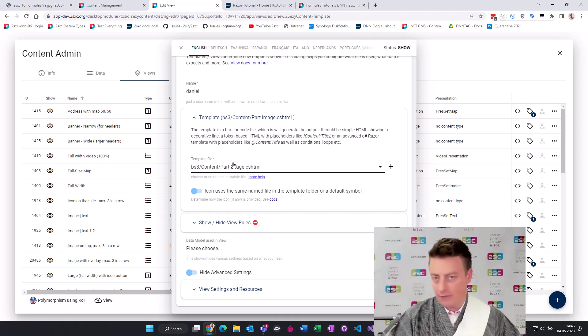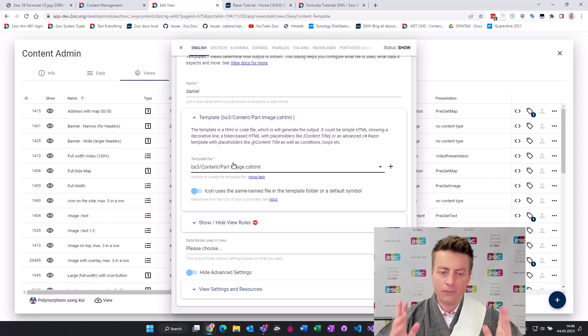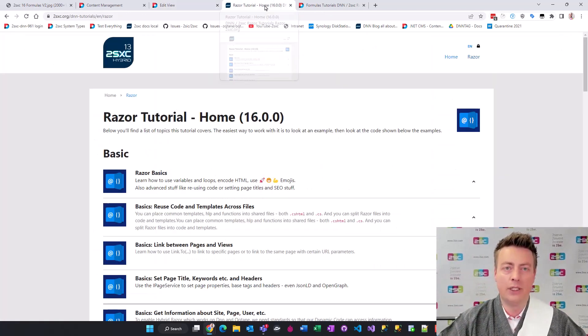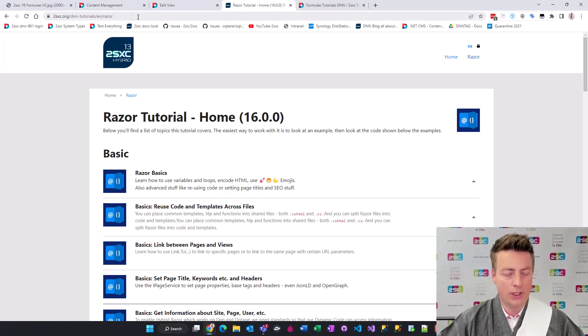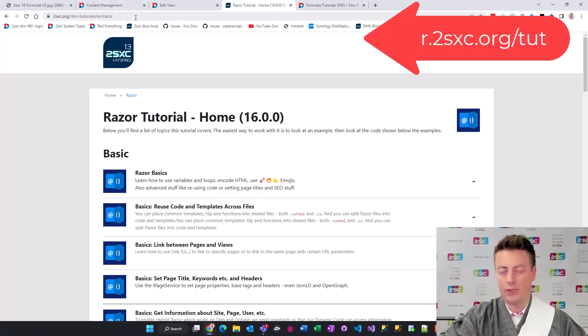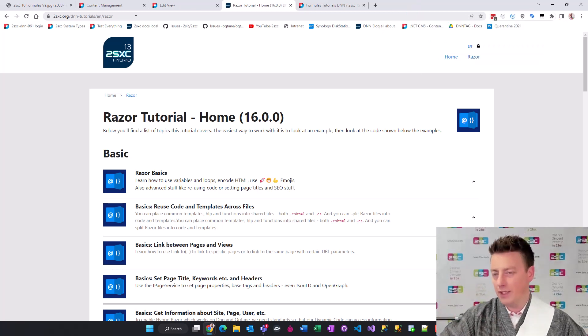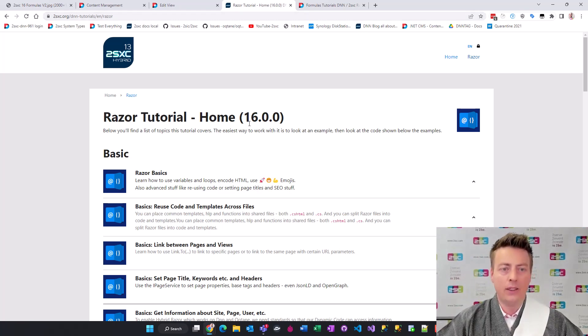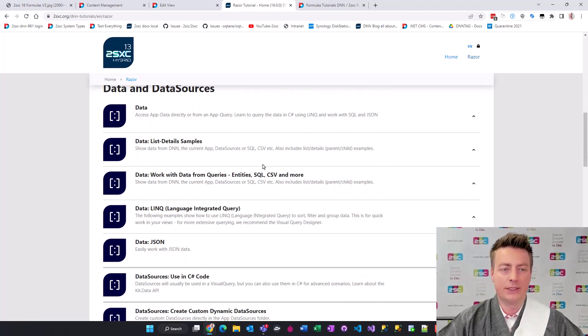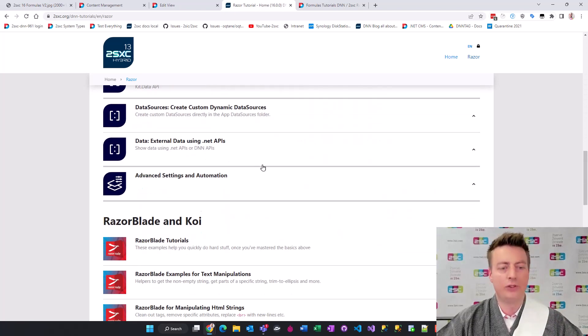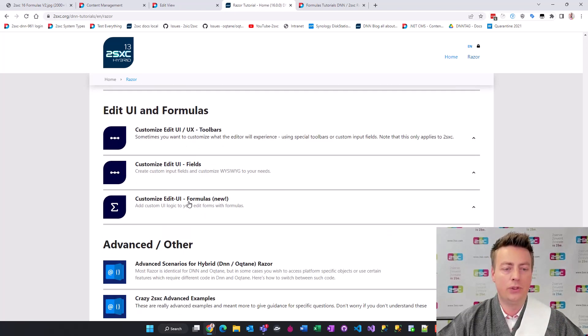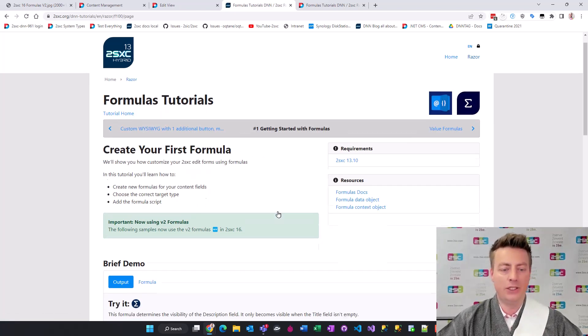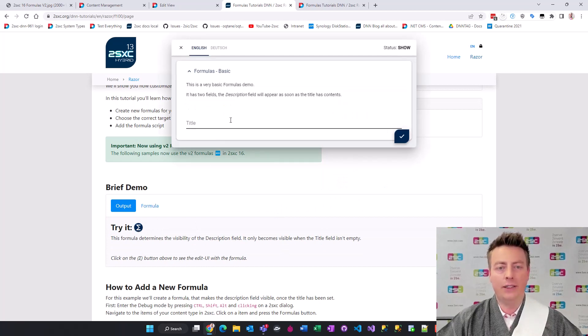The basics have been available for about two years now and with version 2 we've done a dramatic improvement. What we're going to look at today is the razor tutorials. This is where you can see everything live, these are real formulas that are running on the public website. If you scroll down here there's a lot of tutorials and here's a basic explanation of how to get started.